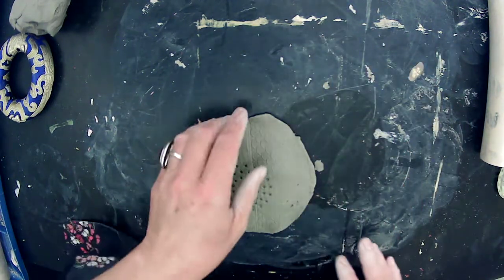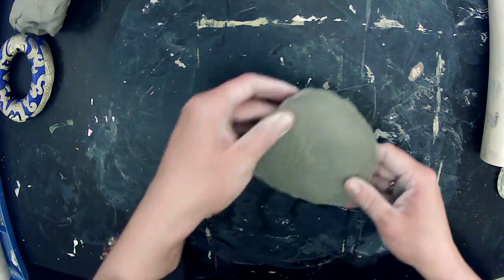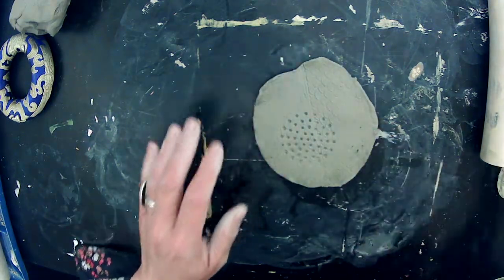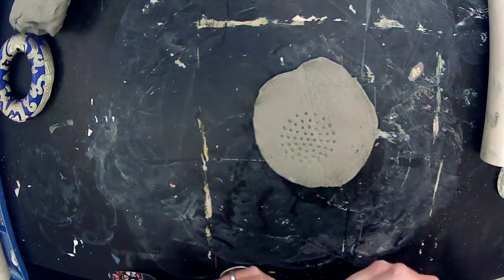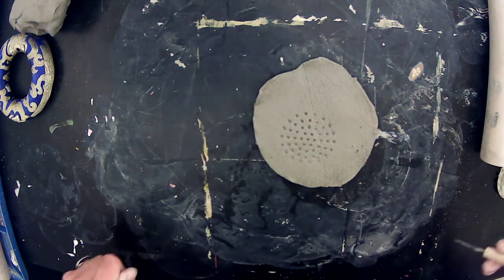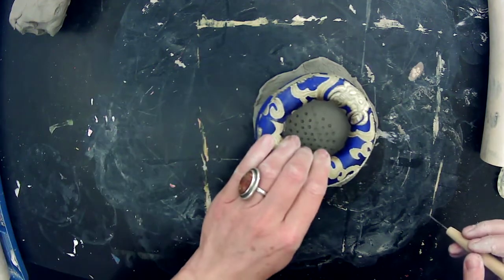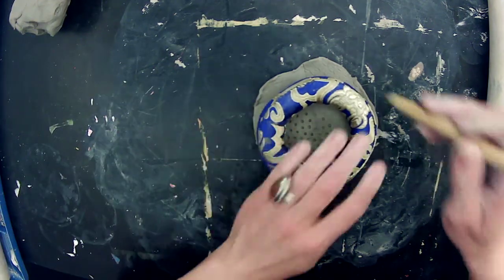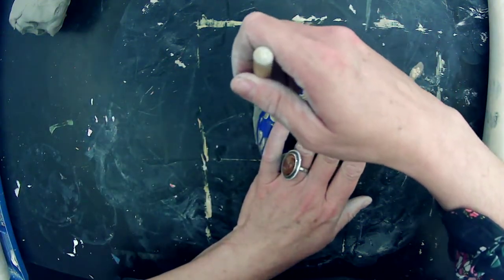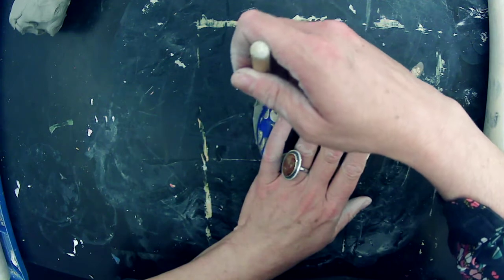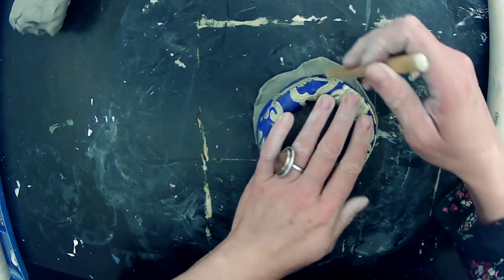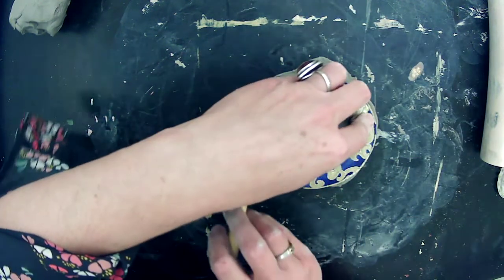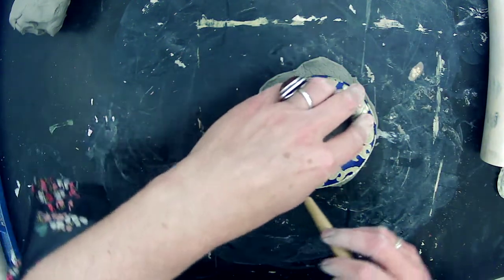It's a little starburst right there. When you roll this texture on there, be careful. I probably should have put a piece of paper under this so it doesn't stick too bad. And I'll trim this off after I attach.